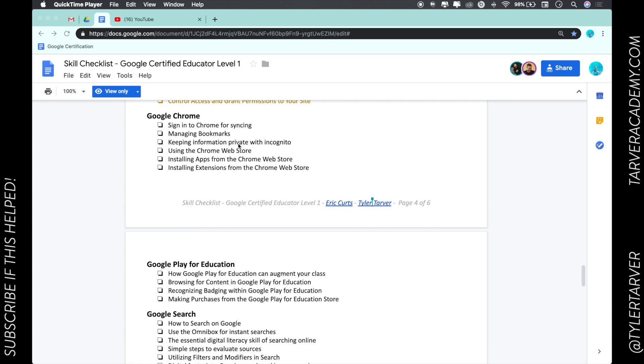Let's get started. Today we're talking about in Google Chrome how to keep information private with incognito. If you'll notice in my Google Chrome browser, which is up in the upper right, I click here. This is my account I'm signed into.